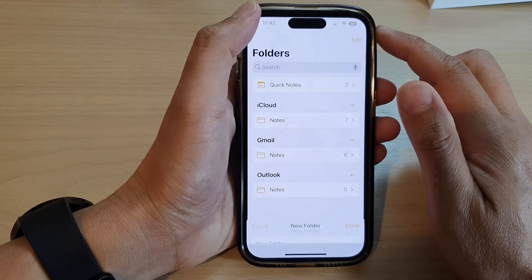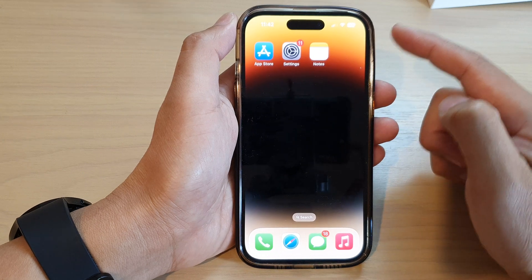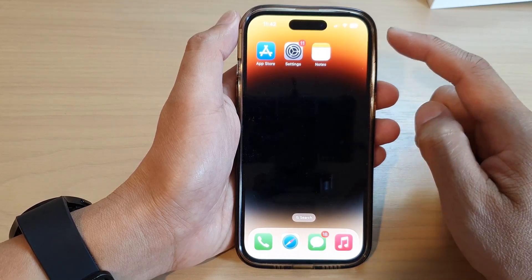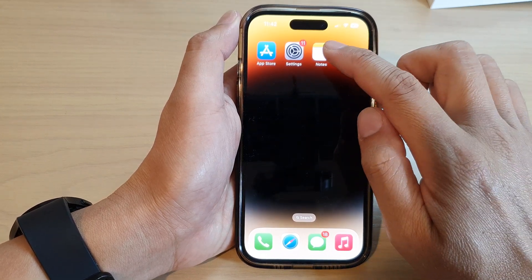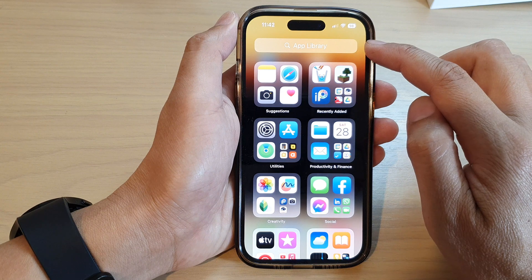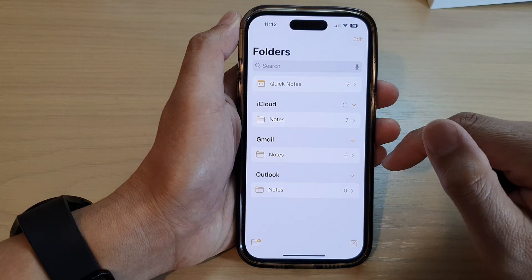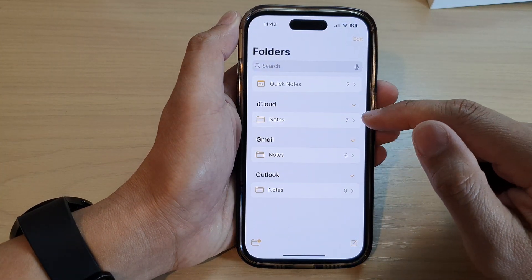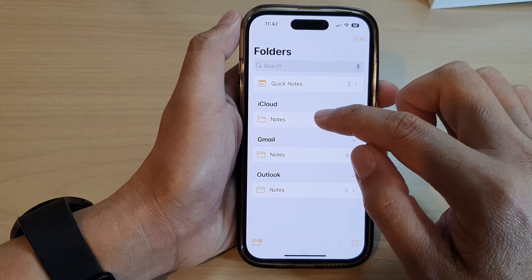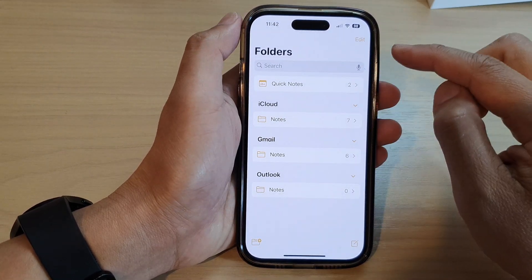First, let's go back to the home screen by swiping up at the bottom of the screen. And on the home screen, open up the Notes app, or you can open it from the app library. And in here, go back to your folders. So if you are in a different folder, go back to your folders.